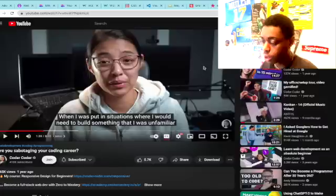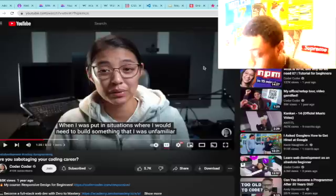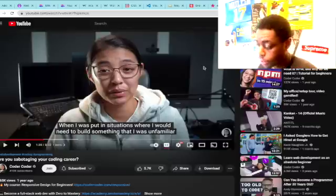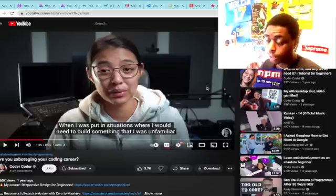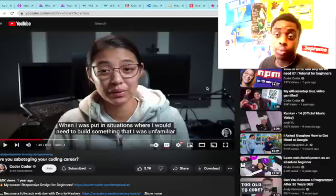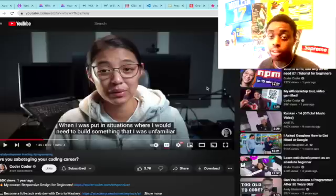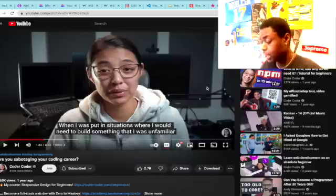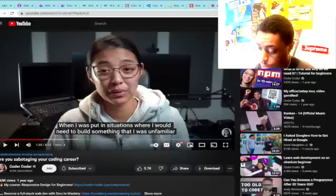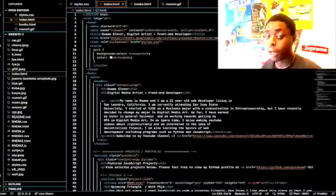I talked earlier in the video about YouTube. One of my favorite YouTubers is Coder Coder — her videos are very thorough and she gets to the point. She goes step by step: how to build an HTML website from scratch, then HTML and CSS, then how to add Bootstrap. It's a completely free resource. Another YouTuber I love is Coding Train — he does a lot with JavaScript and p5.js.